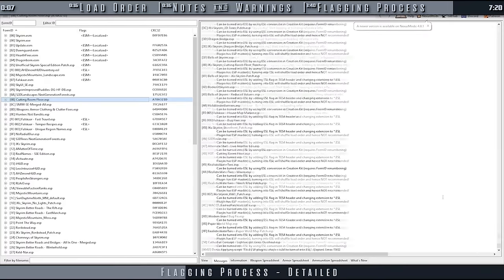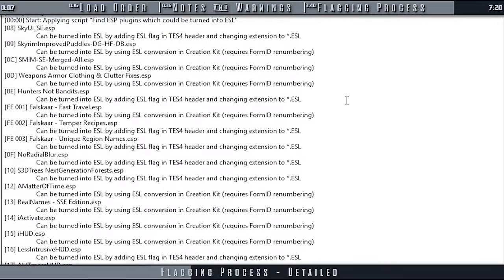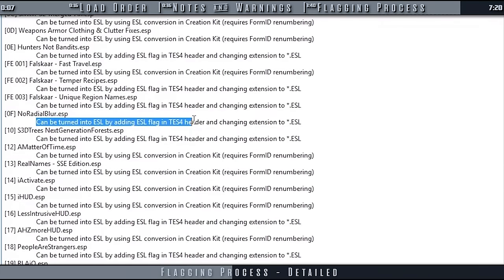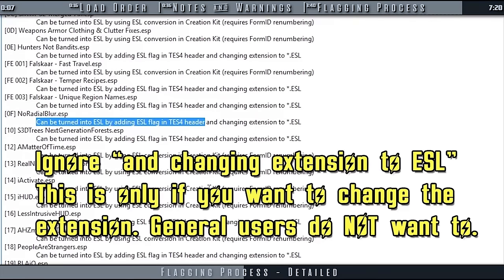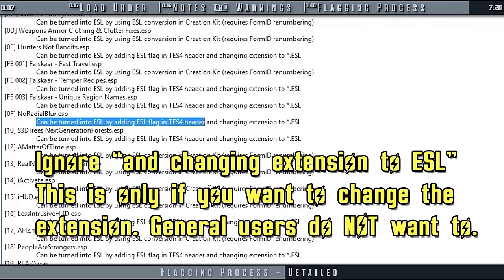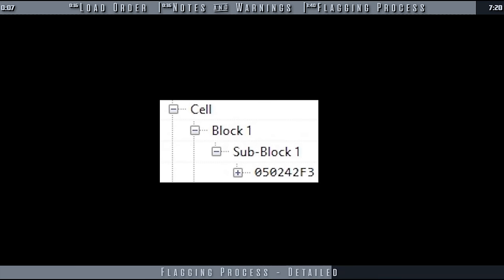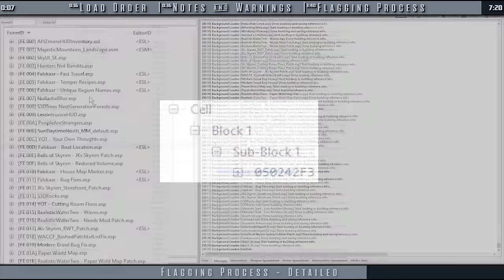Now in the right pane Messages tab, beneath the start point of the script, all of your plugins are listed with different messages. Every plugin with the message can be turned into ESL by adding ESL flag in Test4 header, and that doesn't have any warnings, can be flagged as ESL without having to go through the process of compacting object IDs. Just like with the other method, for those using Skyrim SE, you need to browse the plugin and be sure new interior cells do not exist before flagging.